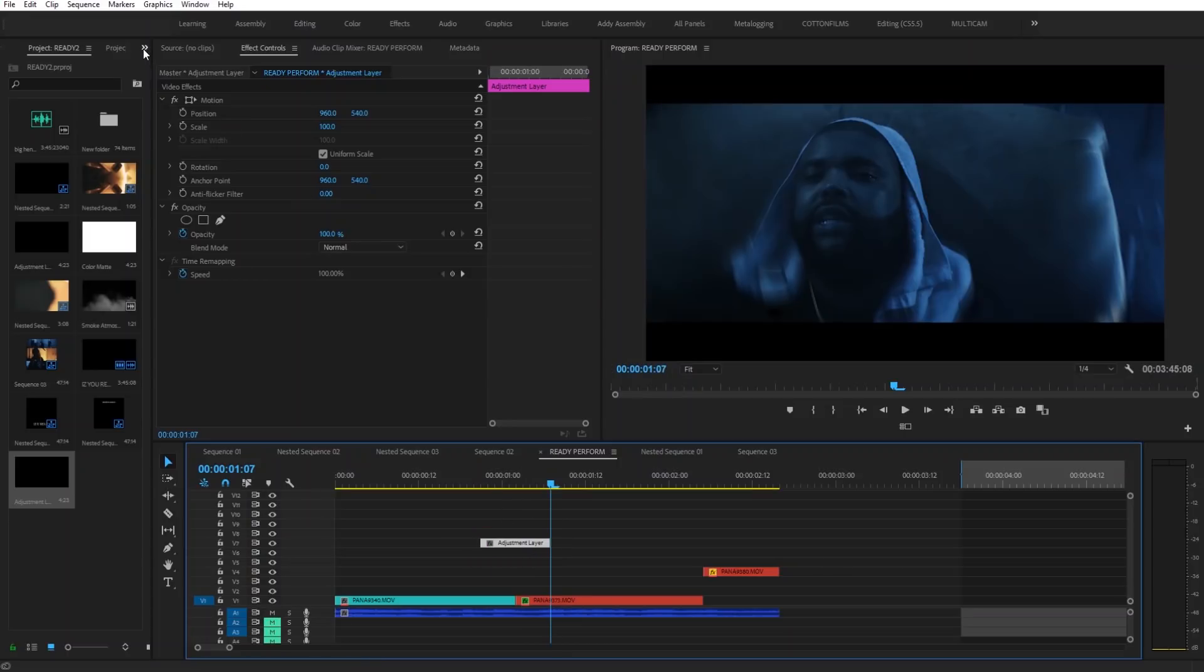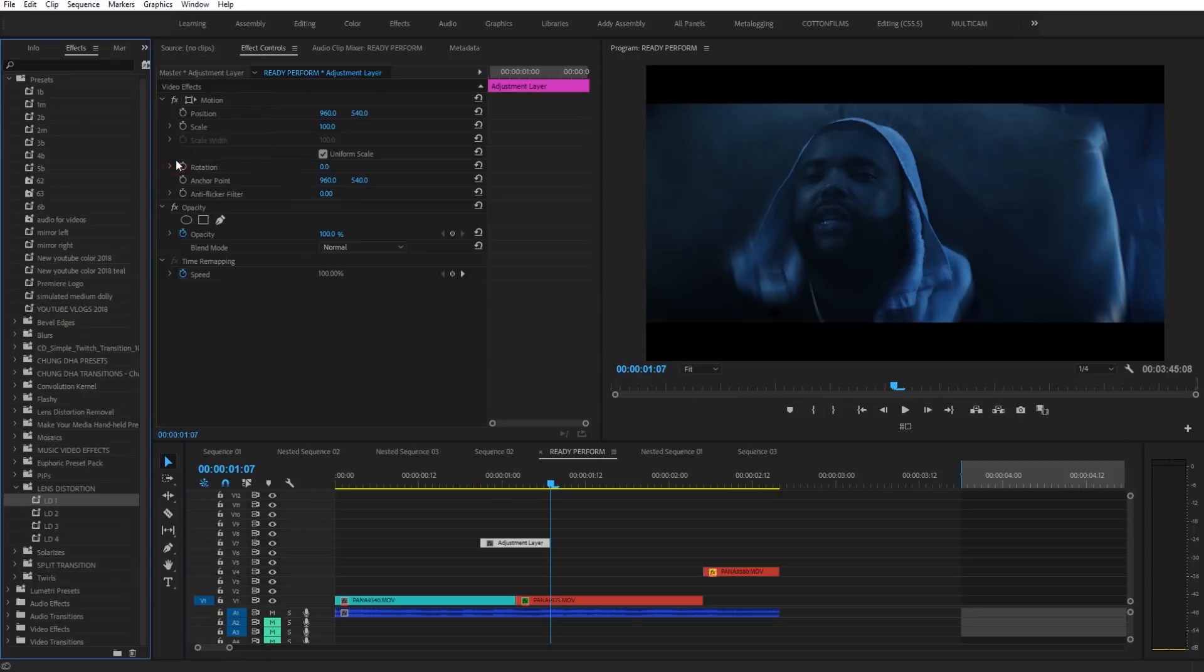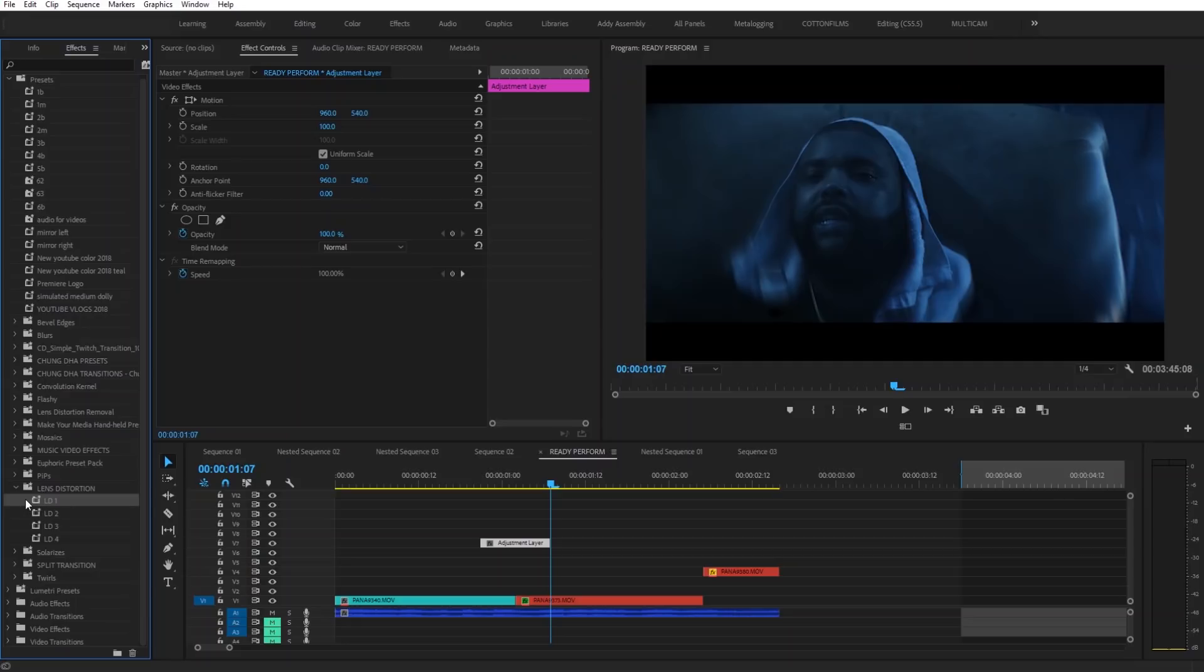The next thing we're going to do is we're going to go up to our effects tab and then we're going to go to our lens distortion presets and we're just going to drag them on to the adjustment layer. It's that simple. Just drag and drop. So now I'm going to drag over LD1.